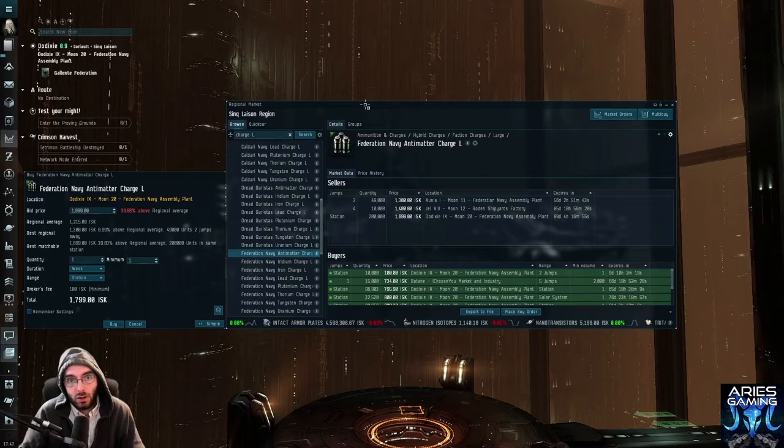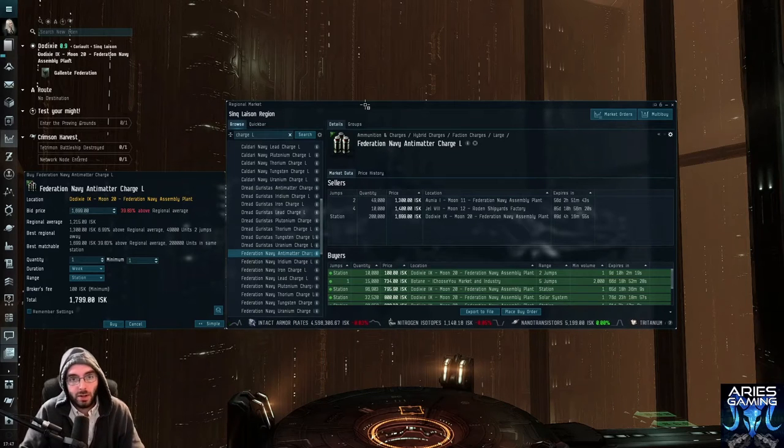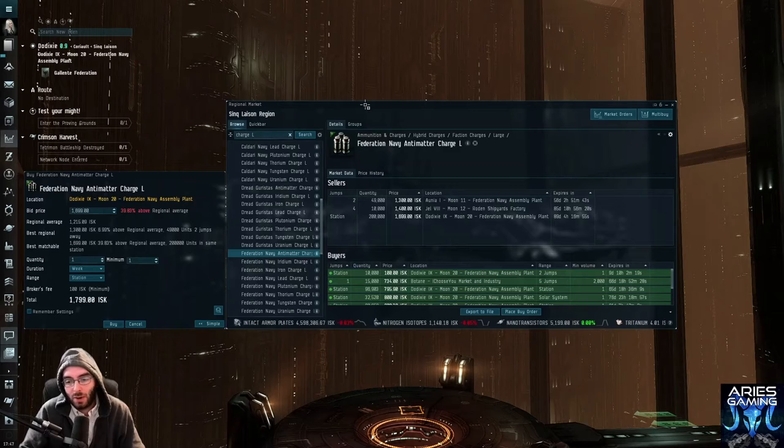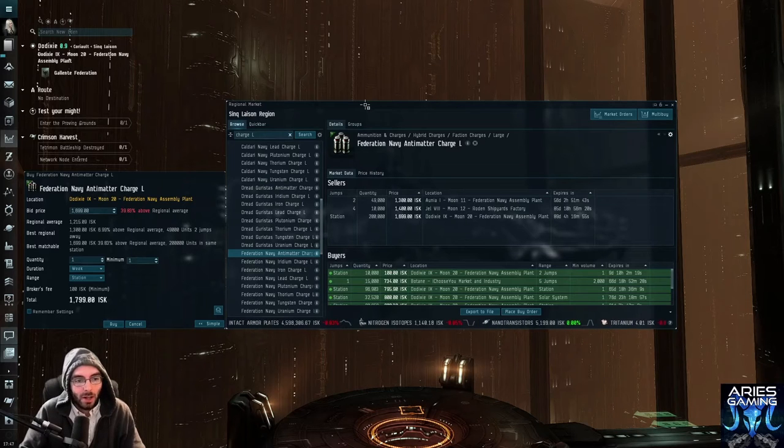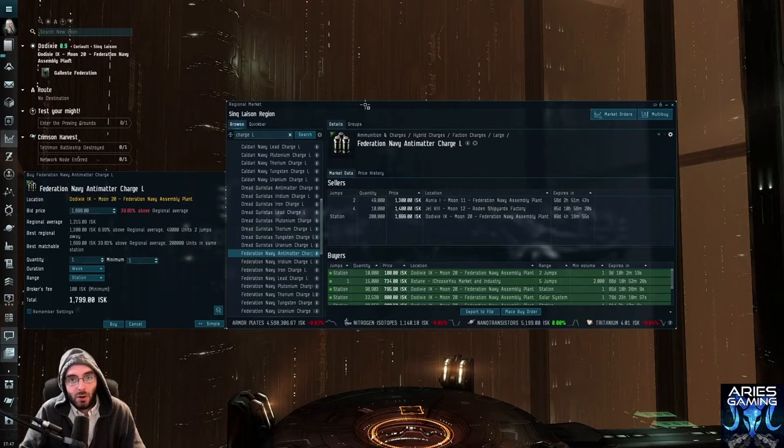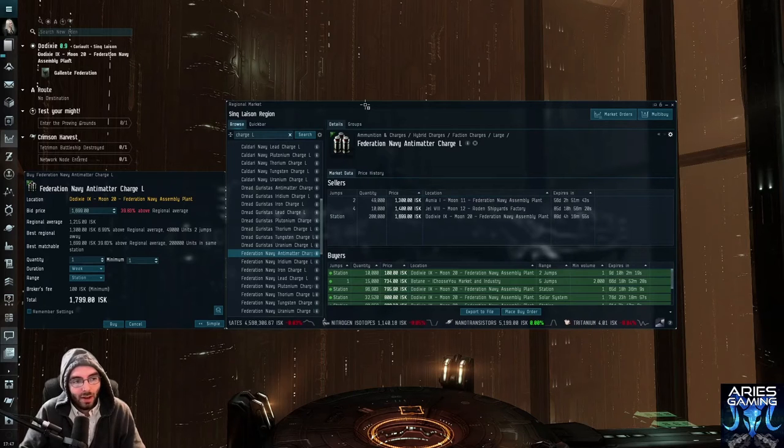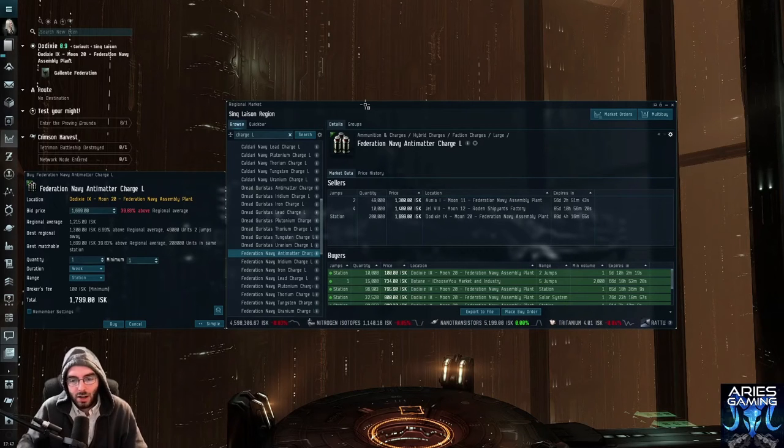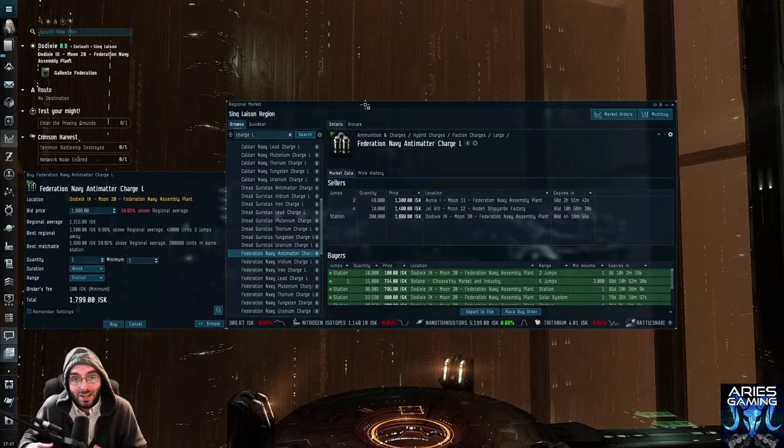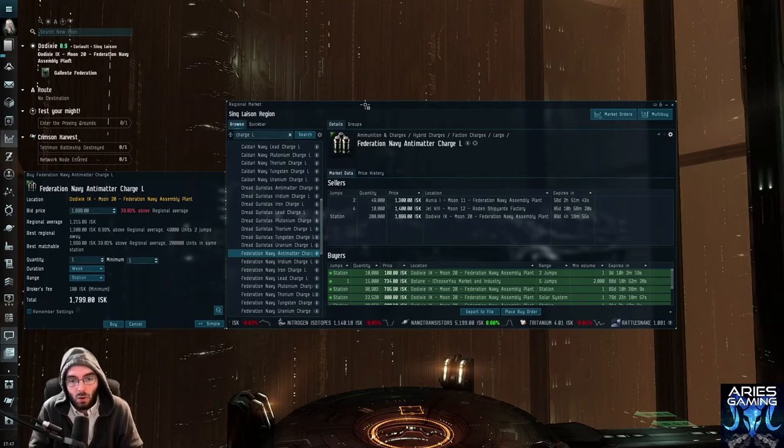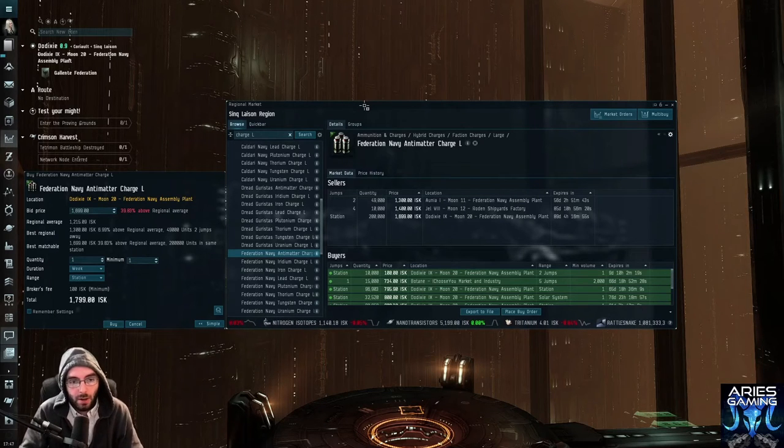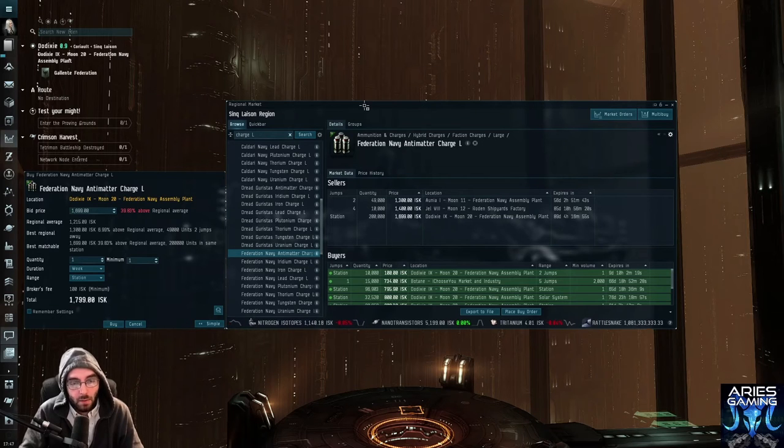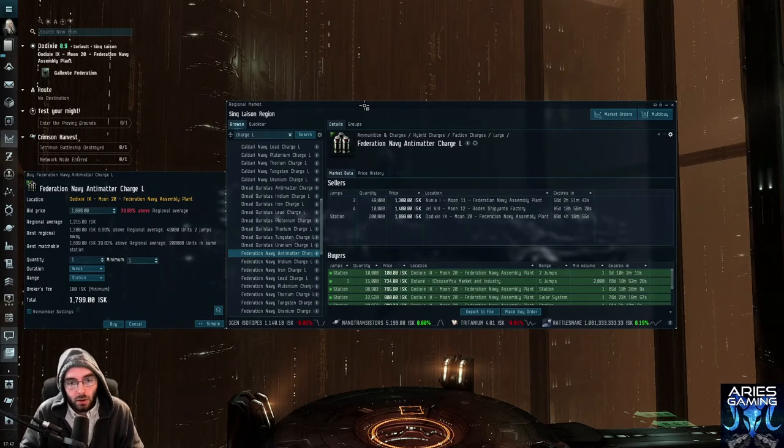Let's talk about what buy orders are in the first place. Now, EVE is a little bit different than a lot of other games, because you don't have a magical inventory that follows you around everywhere. Your stuff has to be in the station, and if you want it in another station somewhere else, somebody's got to take it there. Either you or you can put it up on contract and have people courier it away.